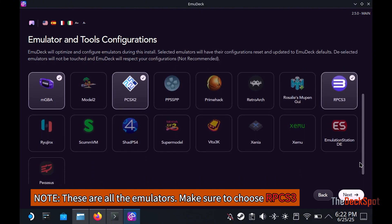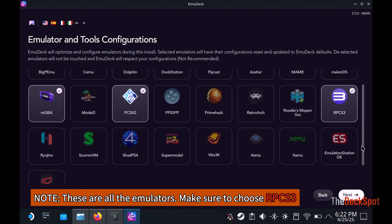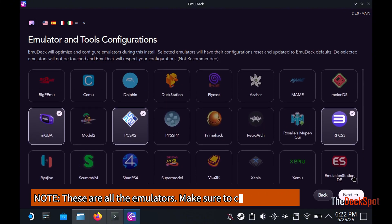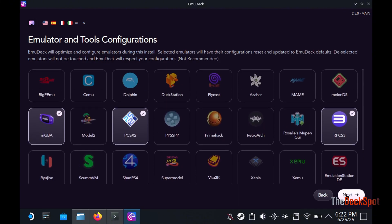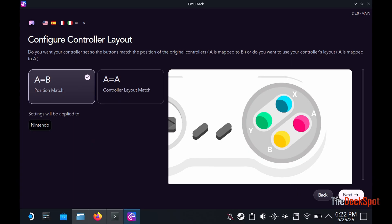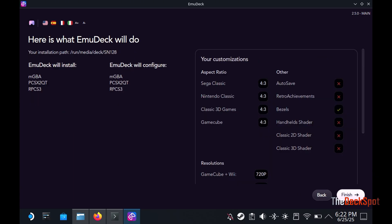These are all the emulators available. Make sure to select RPCS3. For all the other options, just click Next and Finish.